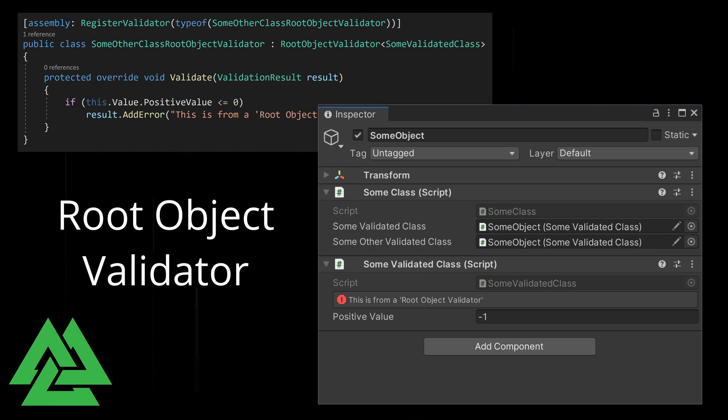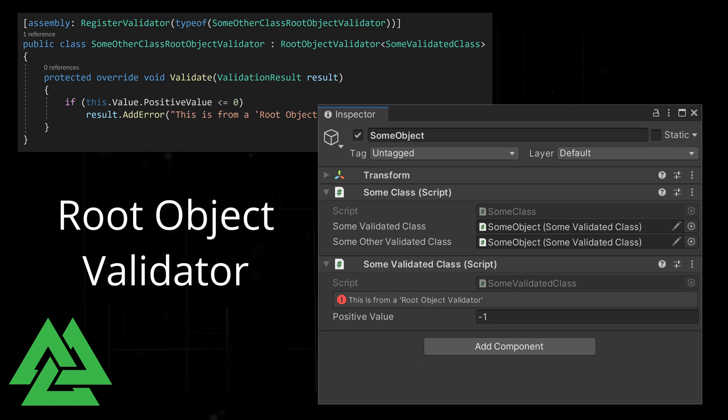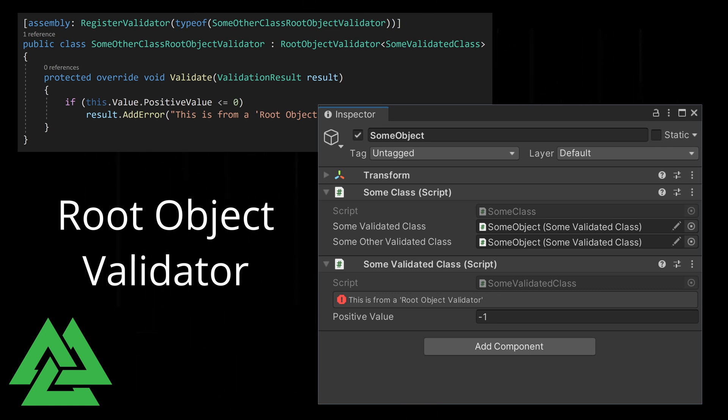There are some similarities and differences between the two types of validators, and we'll have a future video that looks specifically at the value validator and some of its unique properties.